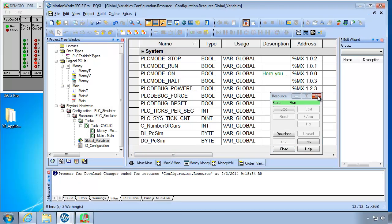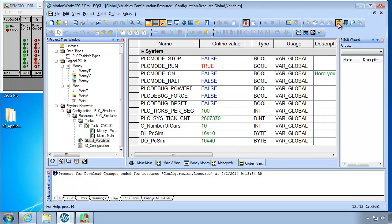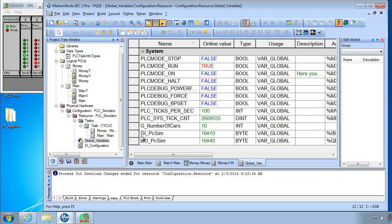And once again close resource. Go to debug. And you can see it puts this online value column. See it's given here. It says DI PCSIM is 16 pound 10. And this one is 16 pound 40. What do you think the 16 pound means?